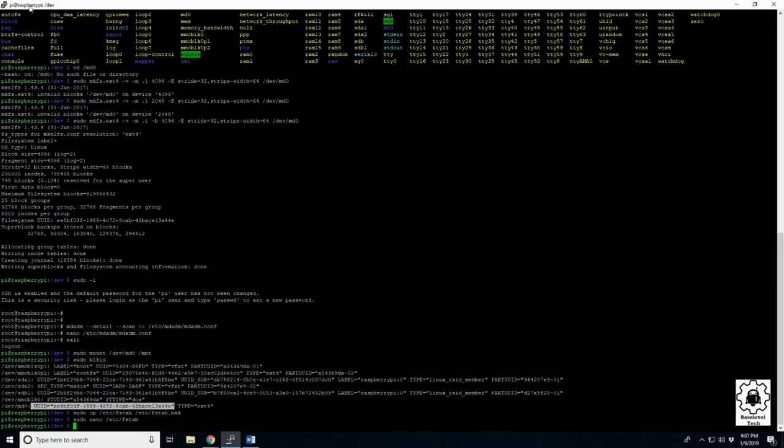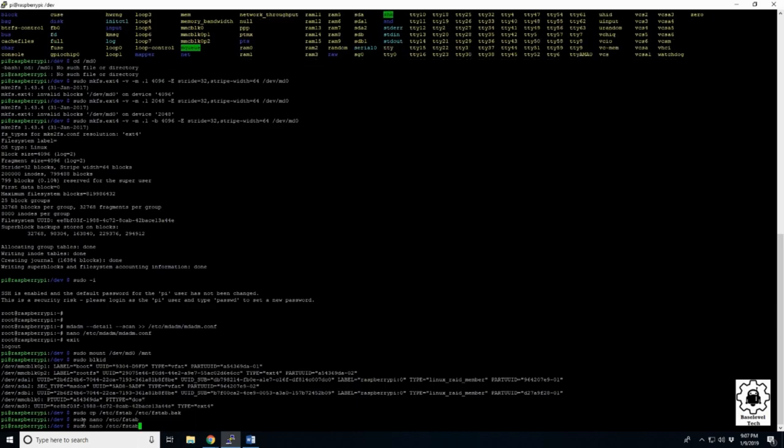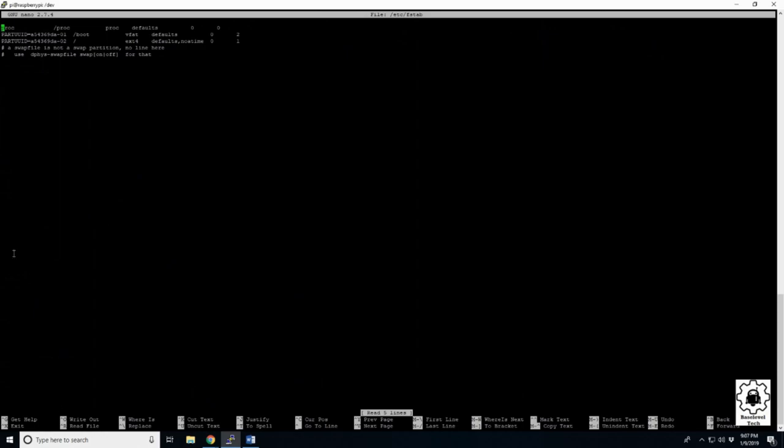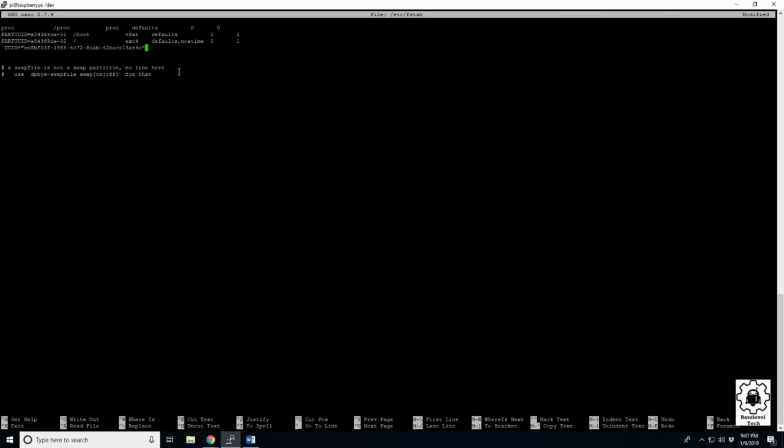And what PuTTY does is whatever you have highlighted will automatically copy. So simply go back into nano, press the up button, run the same command, come down here. If we right click, it pastes. So that's what we need. Come back to the beginning, and we need to make it look like this. We need to delete out these quotation marks.